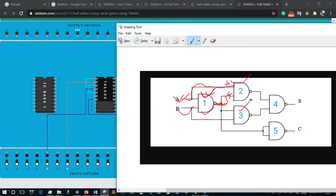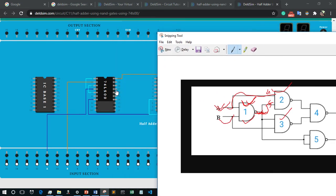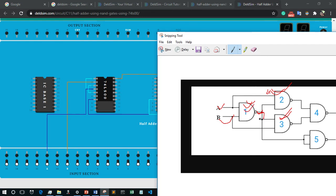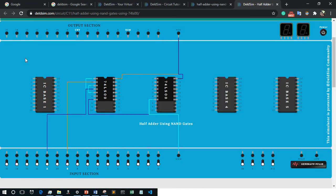Now for the third NAND gate: I consider pins 19, 18, 17 as the third NAND gate. The first NAND gate output (pin 3) will come as one input of the third NAND gate, and the second input will be direct from B. So pin 3 connects to pin 19, and B connects to pin 18. The third NAND gate output pin 17 will be left free for now.